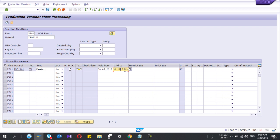So lot size also you can produce, it means 0 to 50,000 pieces one version, 50,000 above two pieces like this, okay.